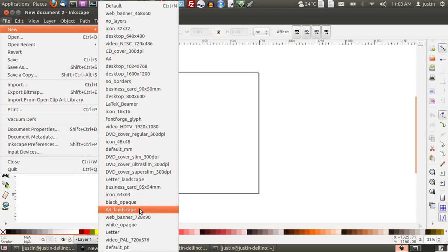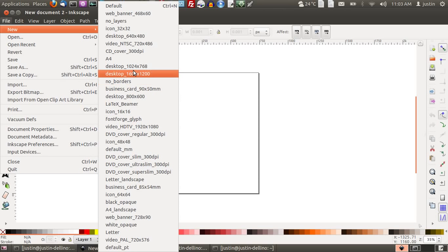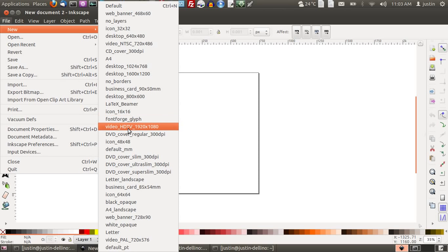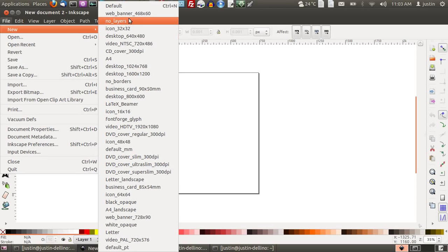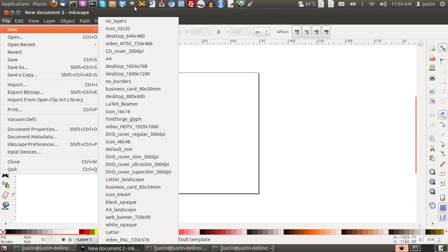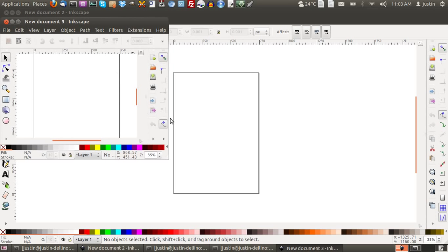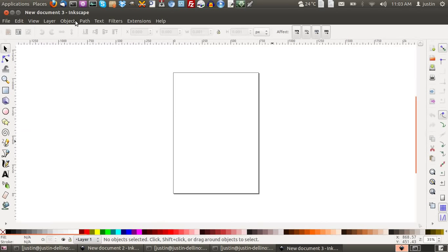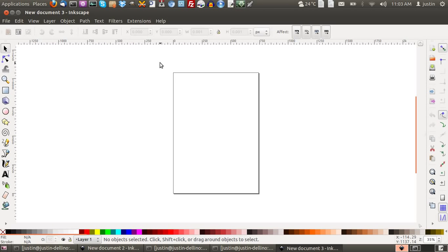whether it be an A4 piece of paper, a desktop environment, a DVD cover, a CD cover, and so on. I'll just keep it as the default for now, whatever that may be. And there you go.